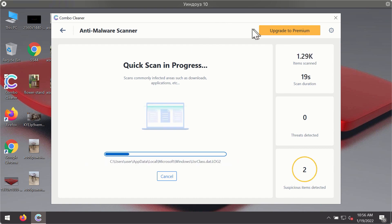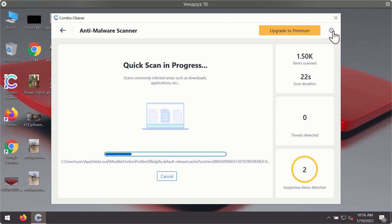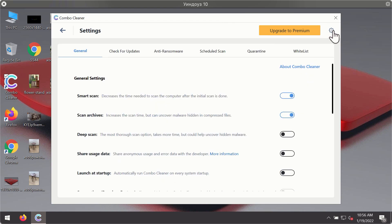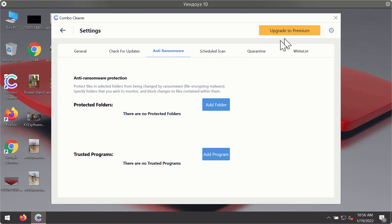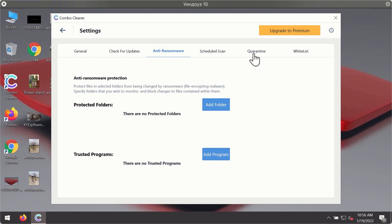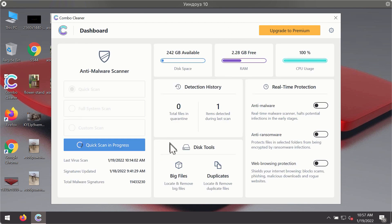While the scanning is taking place, you may experiment with some of the settings of ComboCleaner antivirus. For instance, there is a special feature called anti-ransomware which is part of the premium license. The anti-ransomware feature of ComboCleaner helps you to add one or several folders on your system that will be protected against all sorts of ransomware attacks.